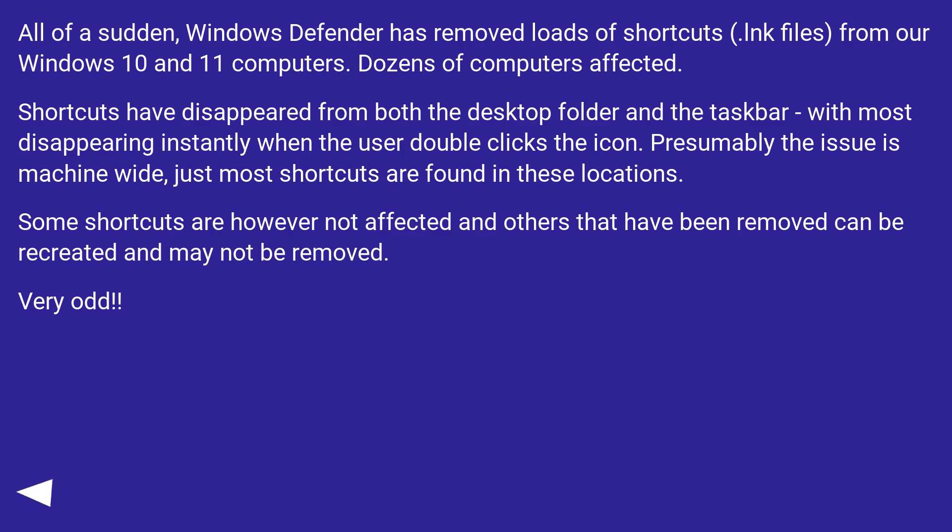Some shortcuts are however not affected and others that have been removed can be recreated and may not be removed. Very odd.